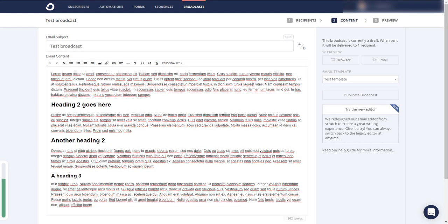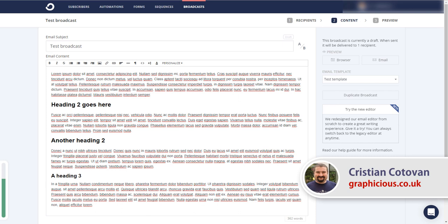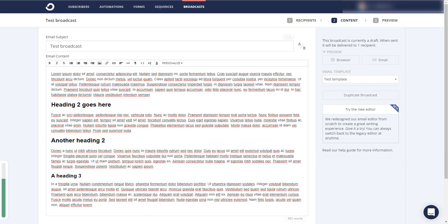Hello everyone. I would like to continue the series on how to edit content in your ConvertKit broadcasts and email. If you don't have the editor that other email systems have where they allow you to drag and drop content and personalize it visually and make it look nice according to your design ideas, this is a very simple tutorial that shows you how to customize the font, the font size, and color of your content in your broadcast.